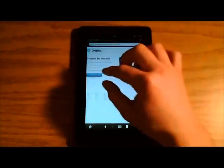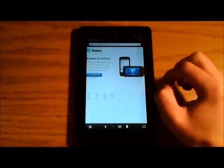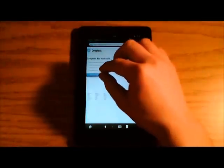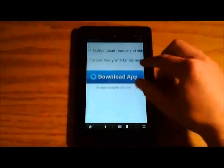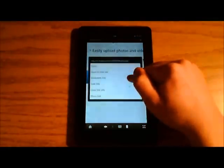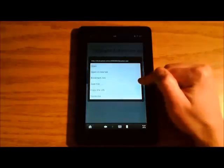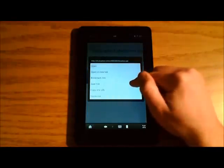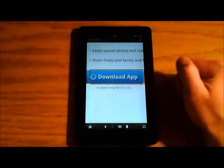Now, under where it says Download App, click and hold. You'll have the option to Save Link. Choose that.